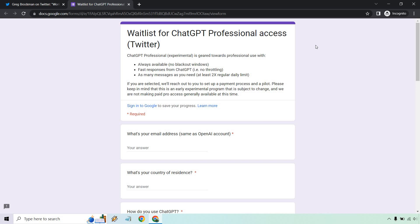The page says: Waitlist for ChatGPT Professional Access. ChatGPT Professional Experimental is geared towards professional use with always available access, no blackout windows, fast responses from ChatGPT with no throttling, and as many messages as you need—at least two times the regular daily limit.